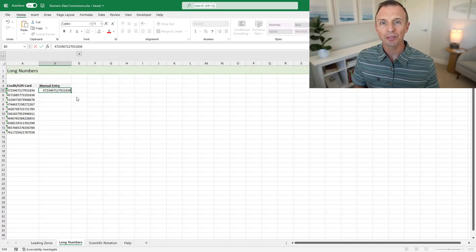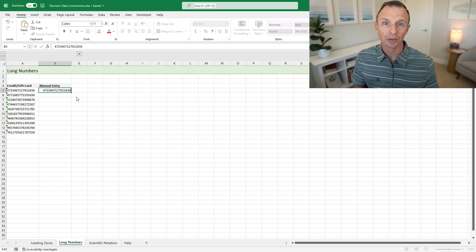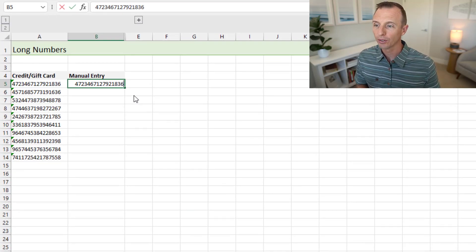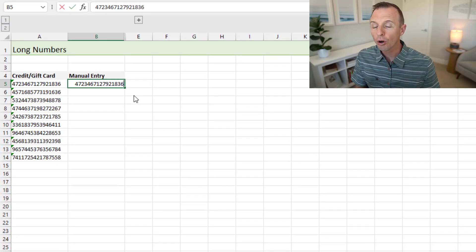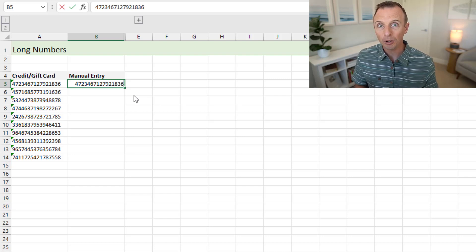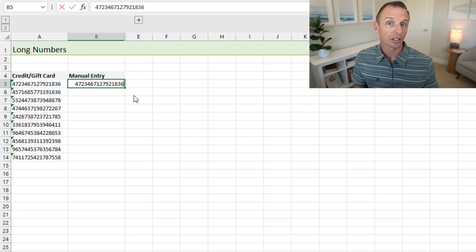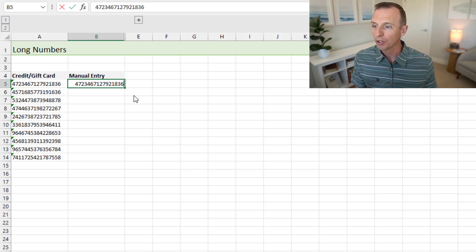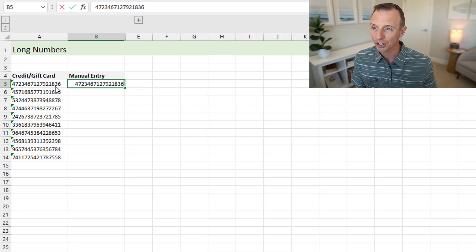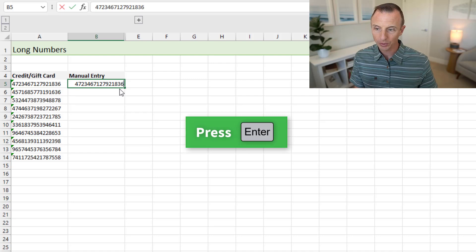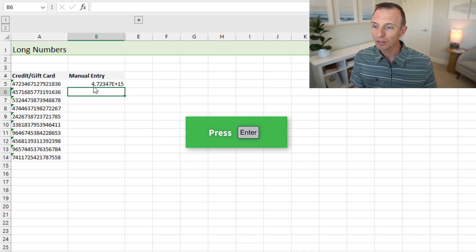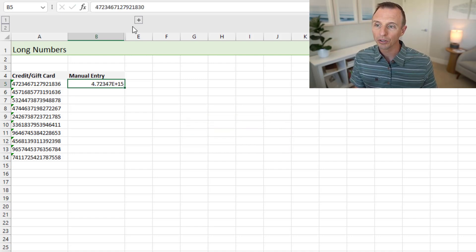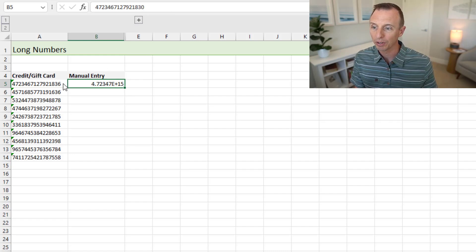The next two features have to do with converting values to scientific notation. So the first one we'll look at is long numbers. When you have a number that's over 15 digits in Excel, it's automatically rounded and converted to scientific notation. So here I have some gift card or credit card numbers that are 16 digits long. And when I enter this value in the cell, just hit enter, you can see it's converted to scientific notation, and it's actually rounded as well. So you see there's a zero on the end here versus a six in the original value.